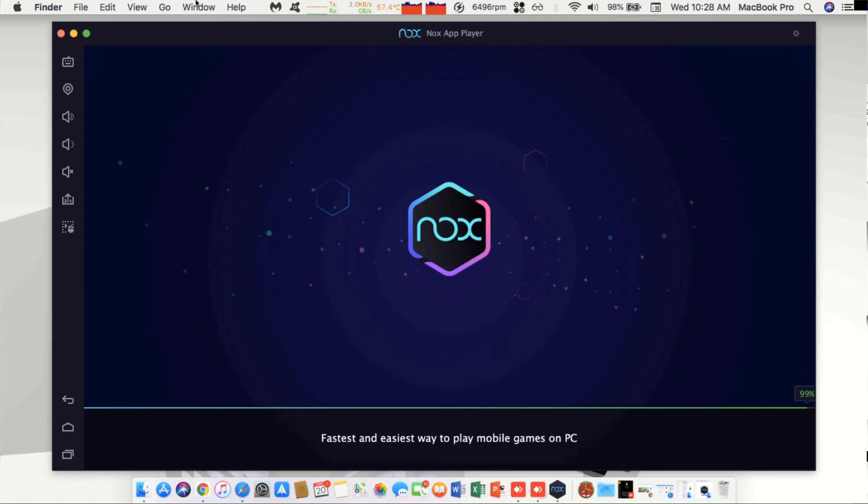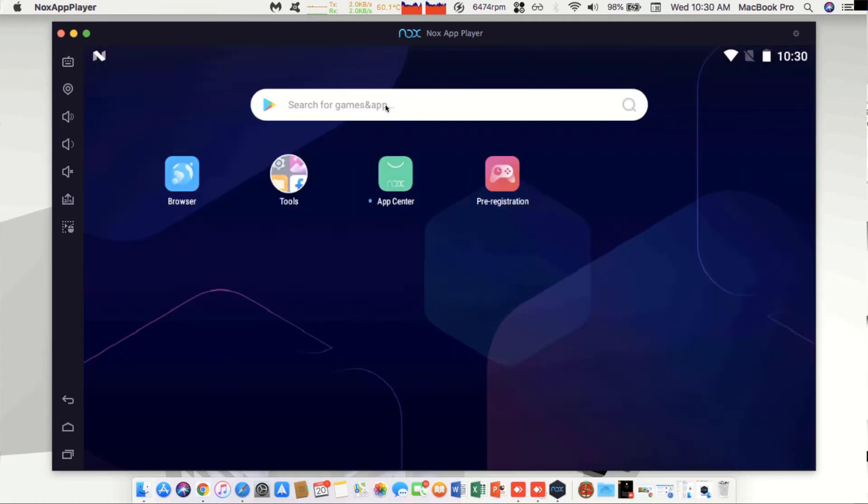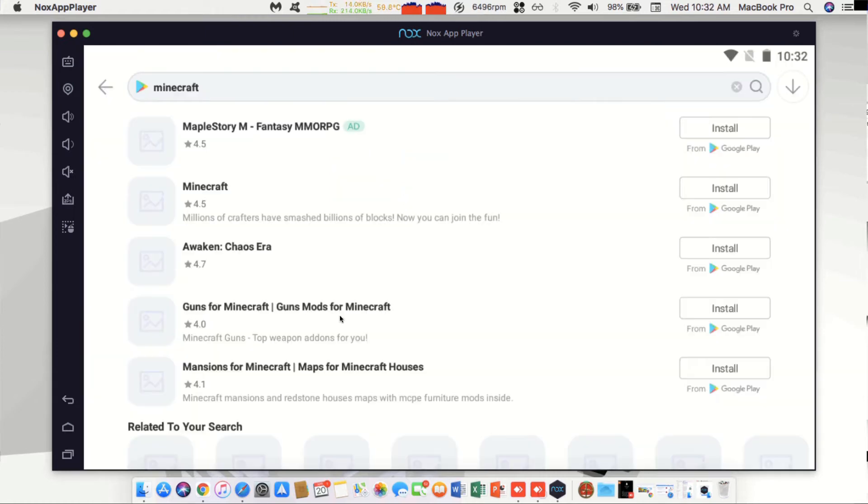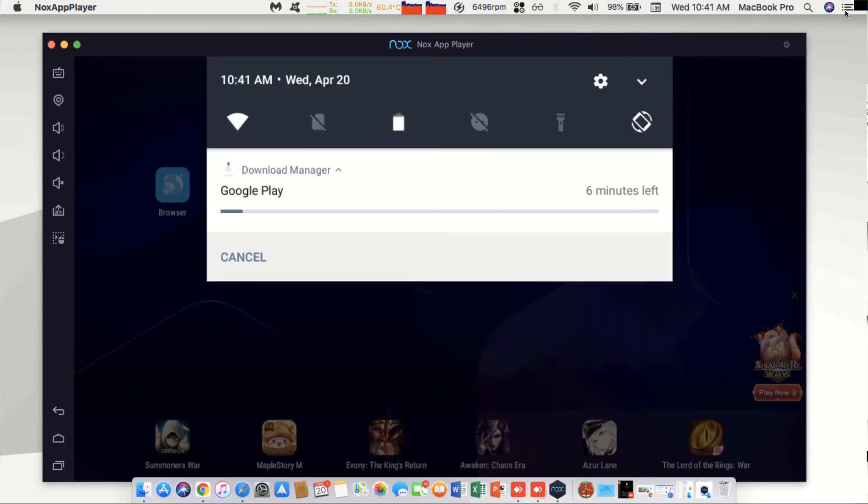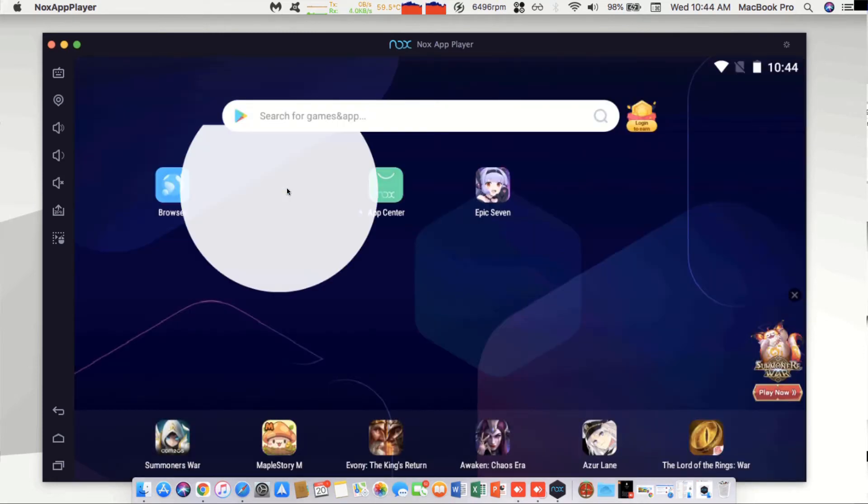Right here we're going to search for an app such as Minecraft and use that as an example. Hit the install button on the right and it's going to open up the Play Store. The first time it opens it might need to update and install Google Play. Let that finish and then reopen the Play Store.